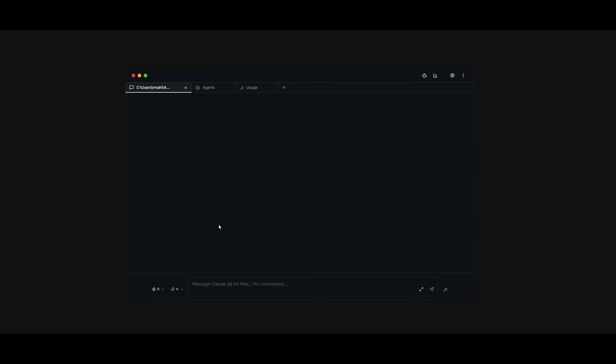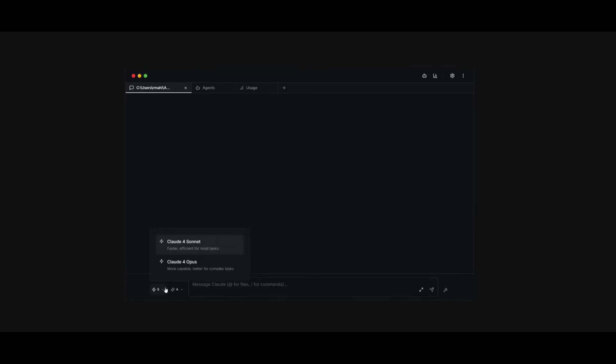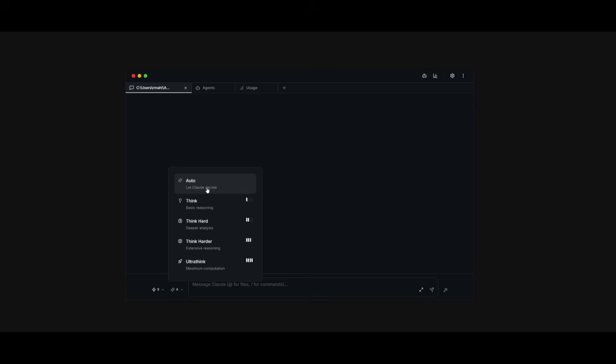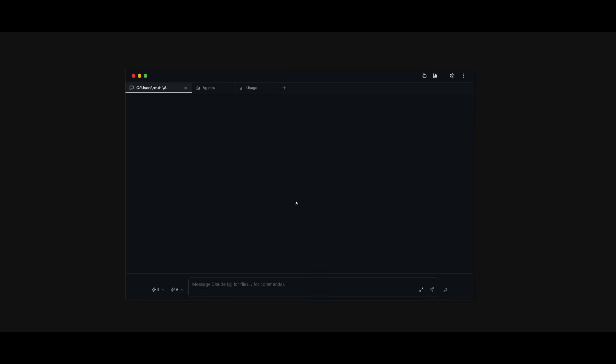But now if we go back into the session, this is where we can talk to Cloud Code, the new specialized agents that the toolkit provides to help us build almost anything. You can select whatever model you want to use with this button over here, where you can choose Claude Opus or Claude Sonnet. If you click on this, you can choose different modes. So you can set it on auto, which lets Cloud decide which mode to use. But you can set it on basic thinking, deeper analysis, extensive reasoning, and then maximum computation. I recommend just leaving it on auto. But if you want to use it for different use cases, you can definitely set it to whatever mode that you would like.